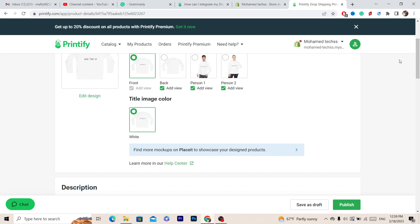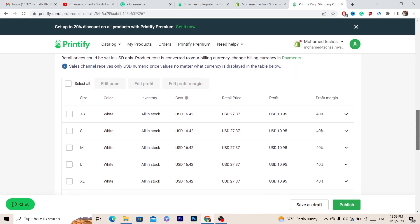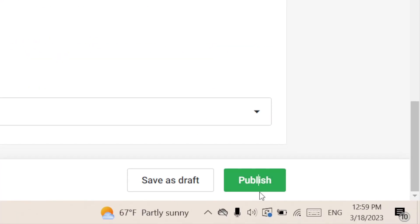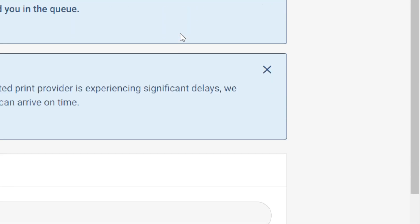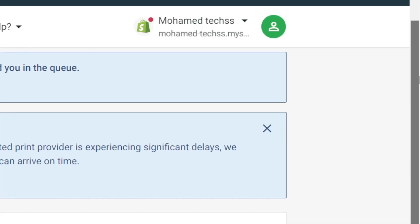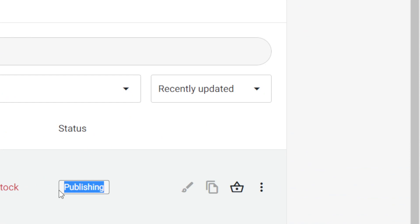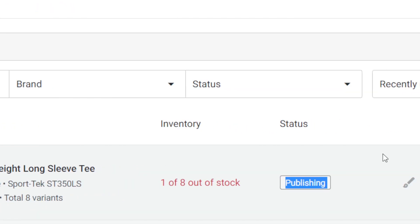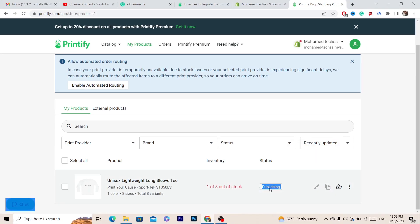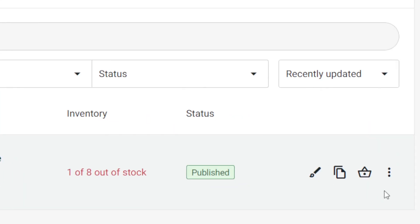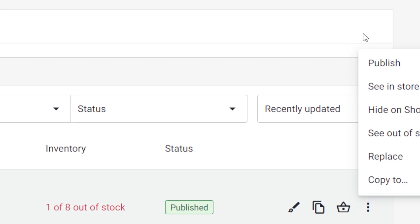You can add pictures, edit the product, and edit the description before pushing it to your Shopify store. When ready, click Publish. You'll see the status change to Publishing, and then to Published. If it doesn't show Published, click the three dots and then click Publish.